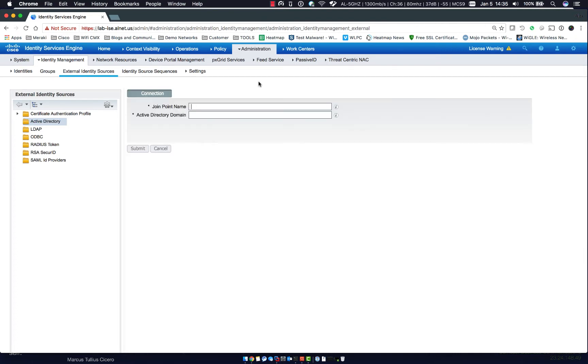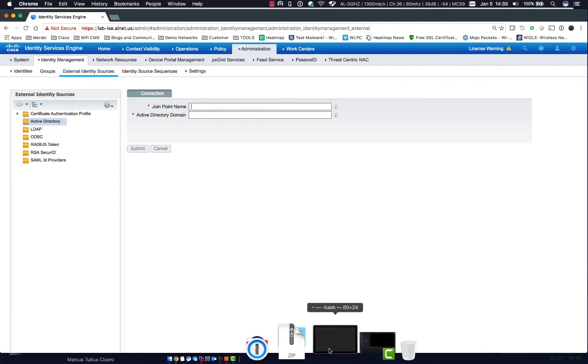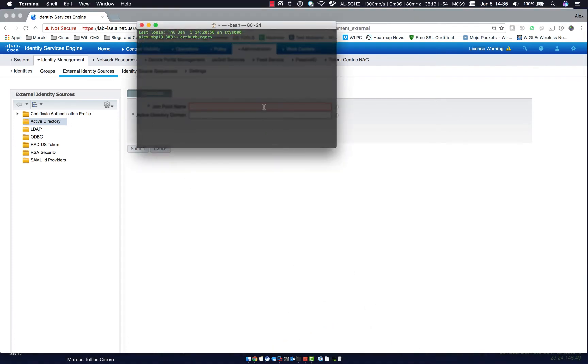Now one thing to keep in mind is that the maximum clock skew that's allowed between the ISE server and the Active Directory environment is about five minutes. So at most you want to make sure that ISE has the correct time.